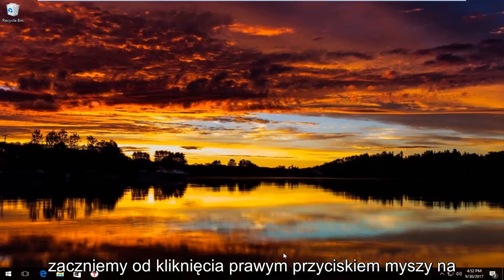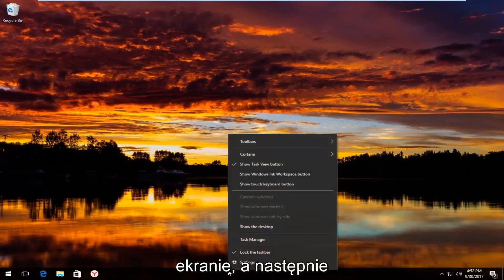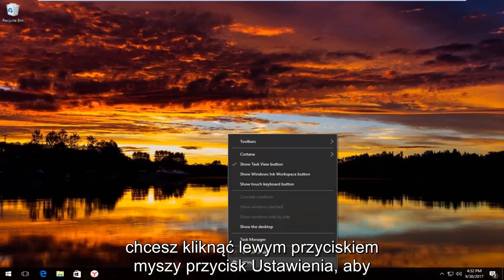We're going to start by right clicking on the taskbar wherever it may be located on your screen, and then you want to left click on the settings button.